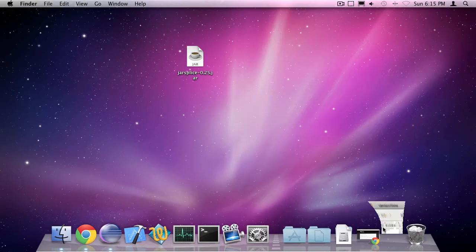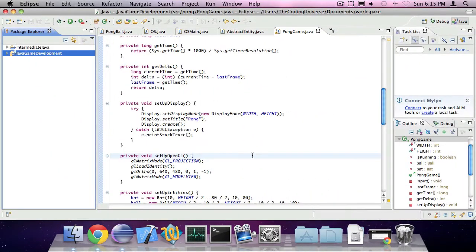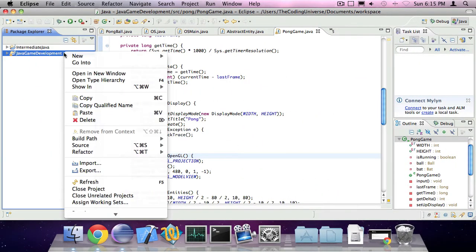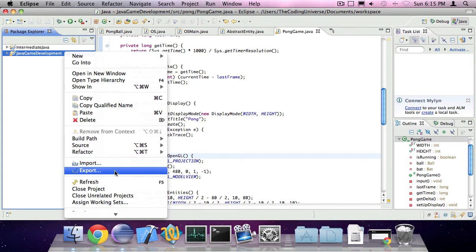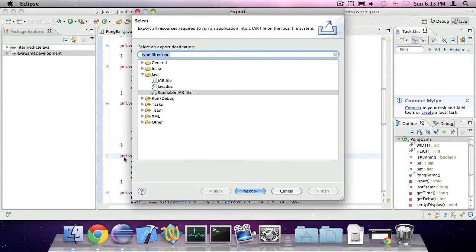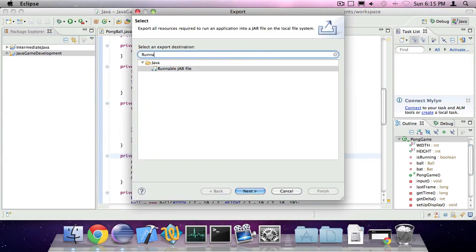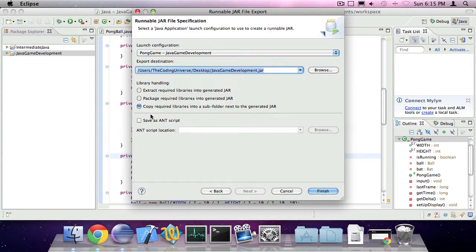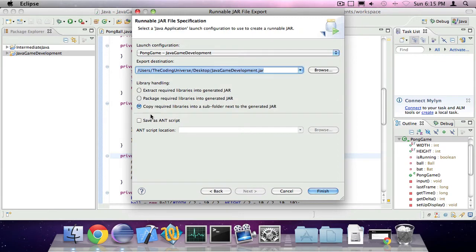So let's open up Eclipse, right click our project and select export. Type in runnable jar file and click next.